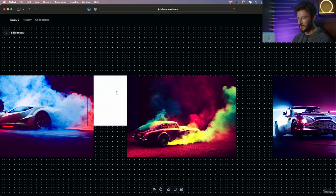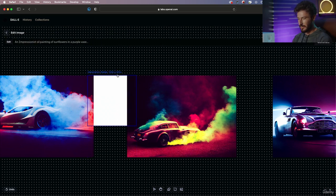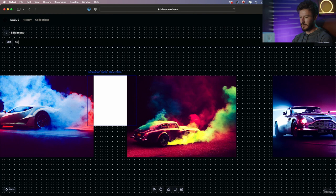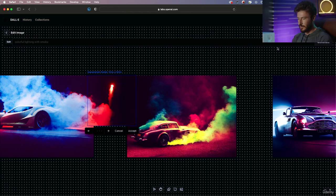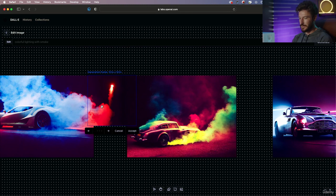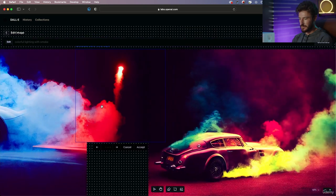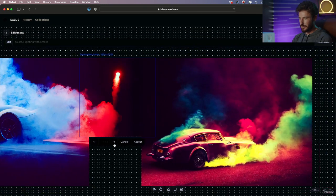And let's get to work choosing where we want our generation frame to be. I'm going to put it in between these two images. I'm going to type in 'colorful lighting with smoke.' Perfect. So here are our options. I'm going to go ahead and zoom in.